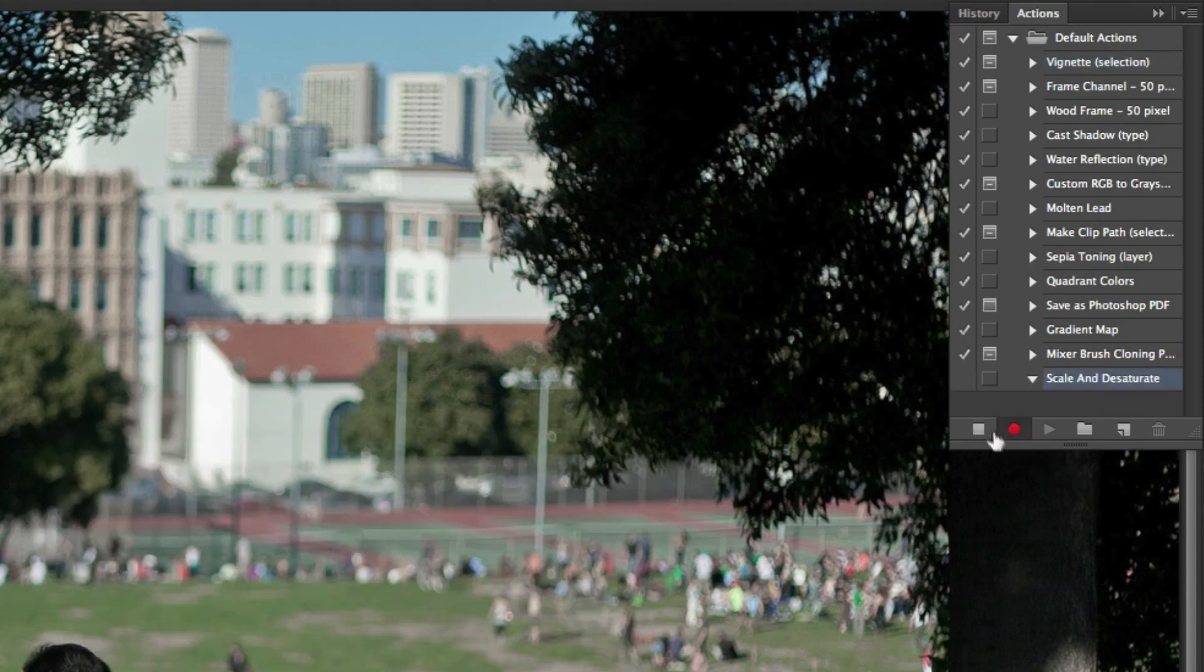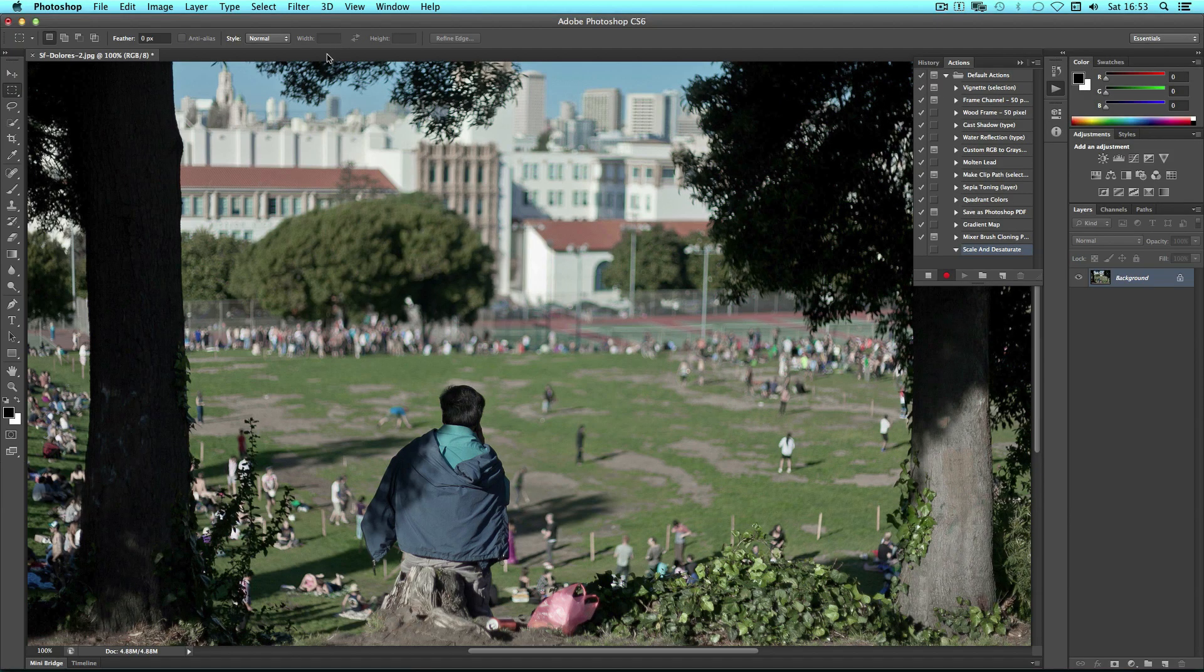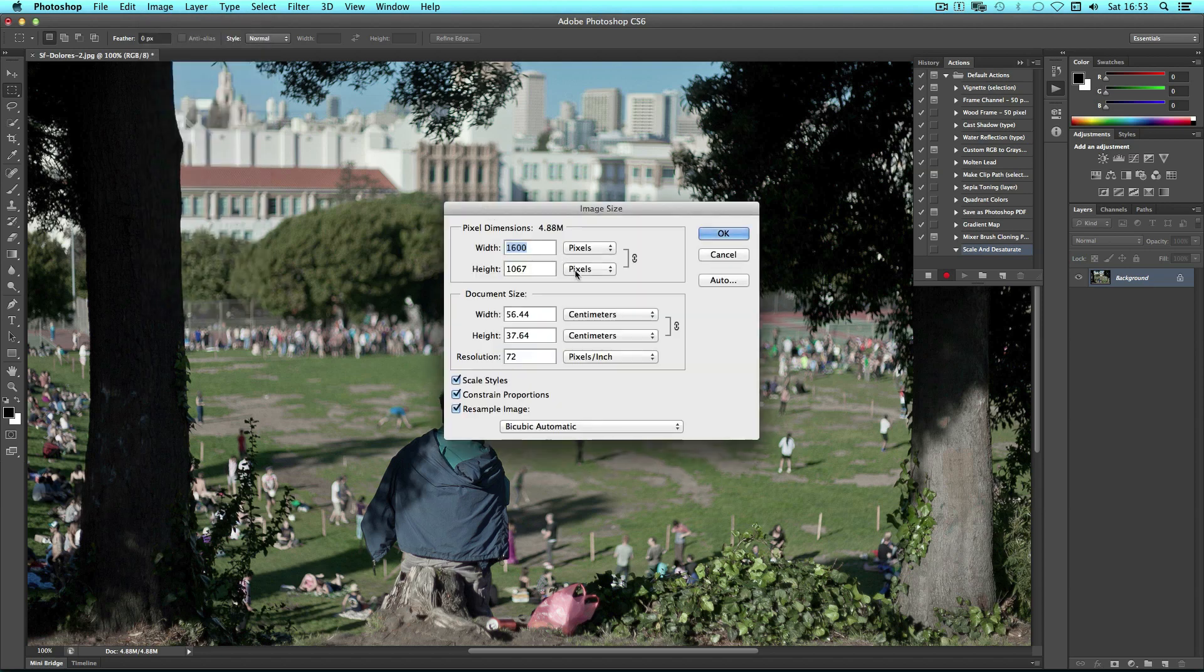Now record is automatically enabled, so I can go ahead and do what I need to do. So I'm going to resize my image.